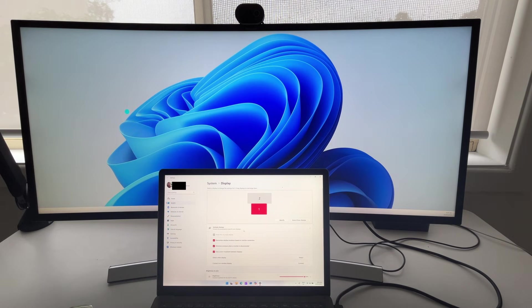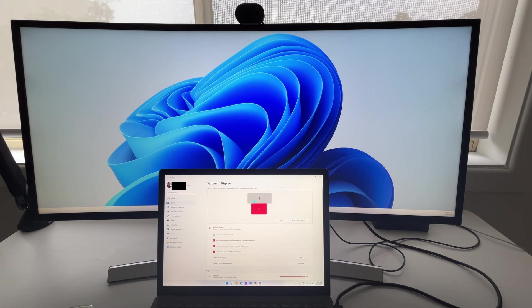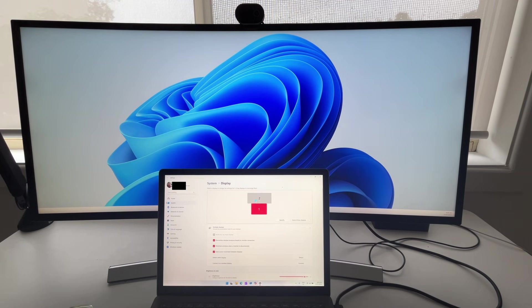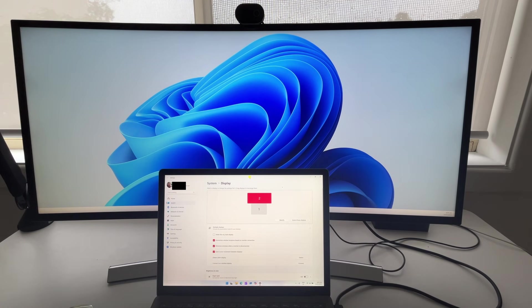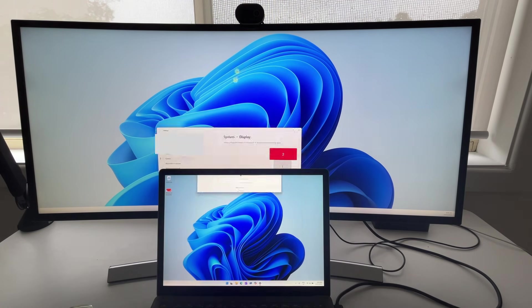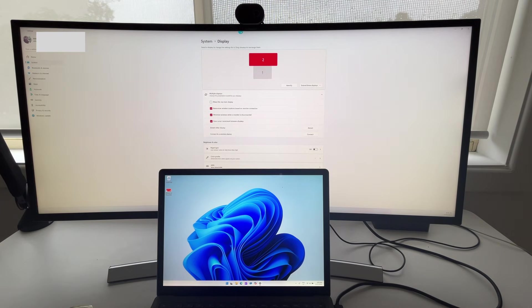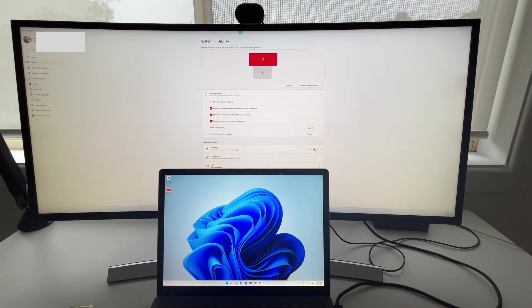If we move our display or our screen number one down the bottom and then go apply, all of a sudden, we now have told the computer, hey, display number one is physically down the bottom and number two is up the top here. So if we're moving items from one screen to the other,